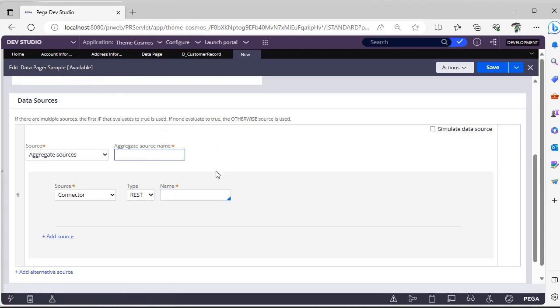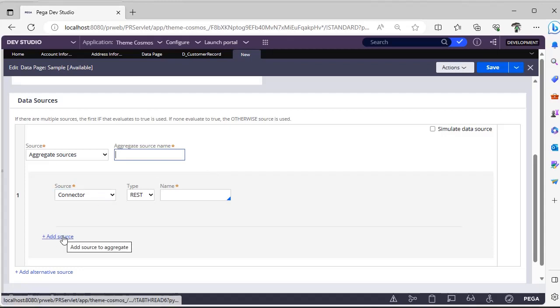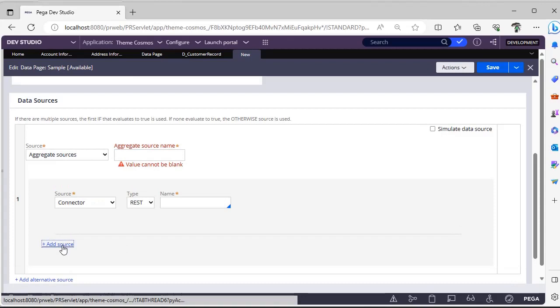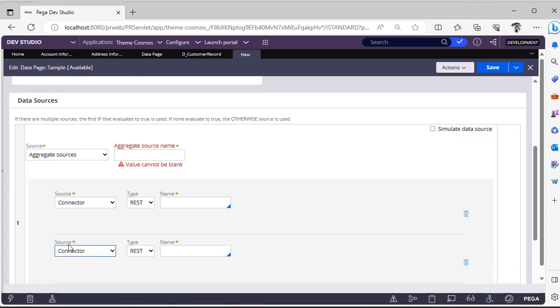Suppose if it is a customer record, you can give something like customer info. You can add many sources over here in aggregate sources.